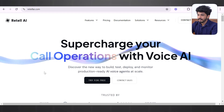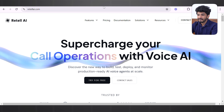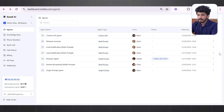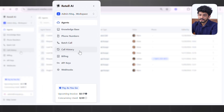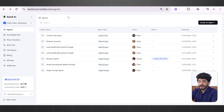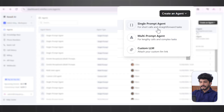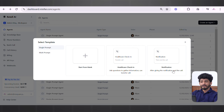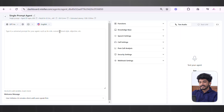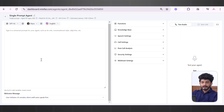Now let's look at Retail AI. This is the first page — you start by pressing Login. Once logged in, you come to a landing page where on the left side you can see Agents, Knowledge Base, Phone Number, Batch Call, Call History, Billing, API Keys, and Webhook. You can also see invoice details and concurrency used. To create a new agent, press Create an Agent. I'm going to select Single Prompt Agent. There are three different templates — health, ticket checking, notification — or you can start from blank. A new agent has been created showing the system prompt.